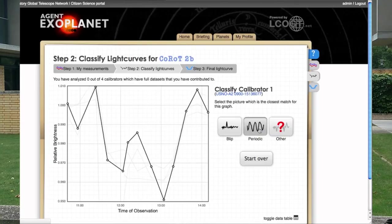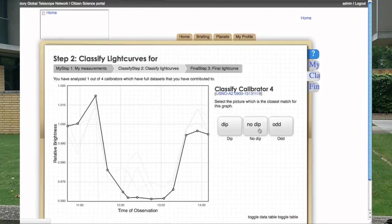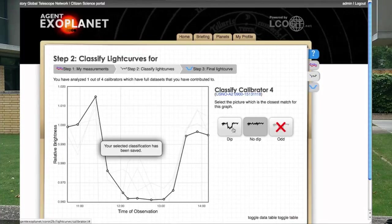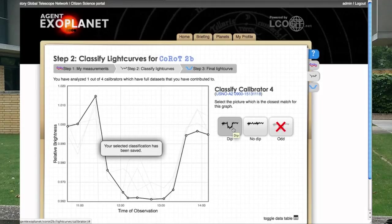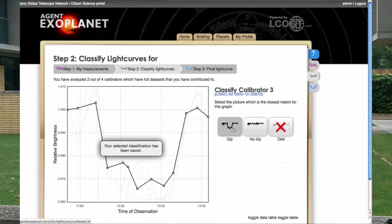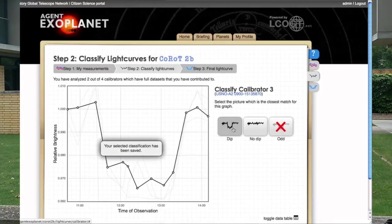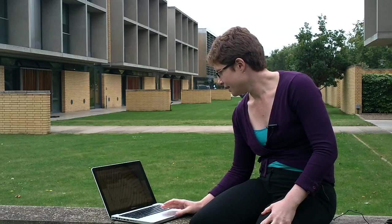Looking at this light curve, we can clearly see a dip, which is the transit signal — this one looks like a good star to use. So I'm going to click on 'dip' and move on to the next one. And once again, we see another dip, so this is another good star to use. Having classified all our calibration stars, we can finally move on to the compiled light curve.